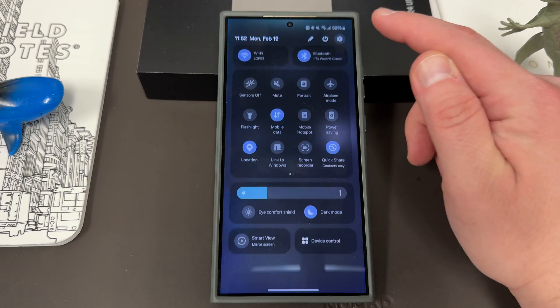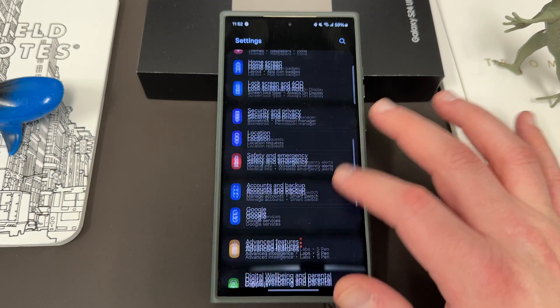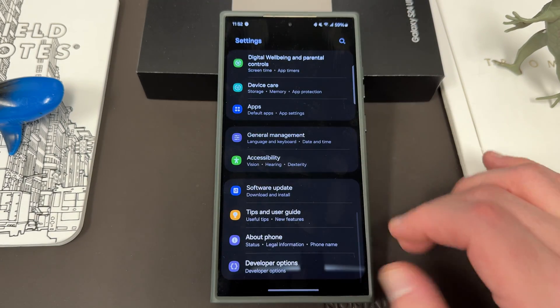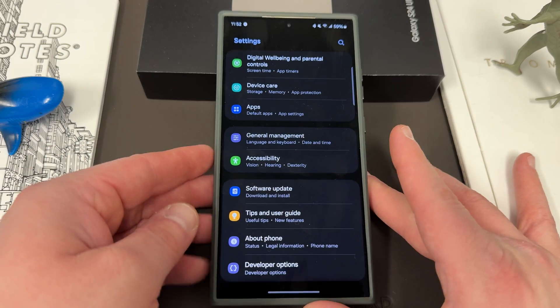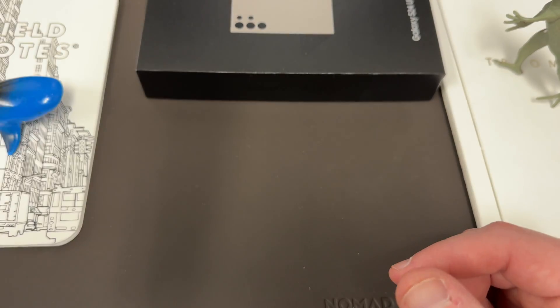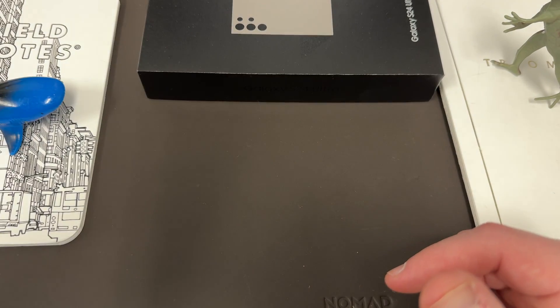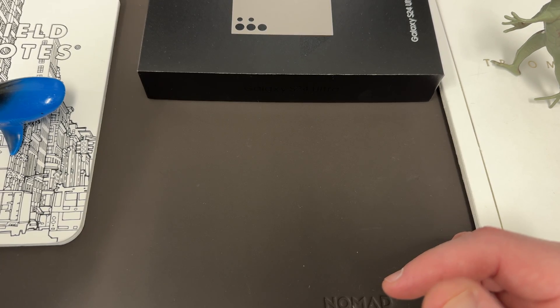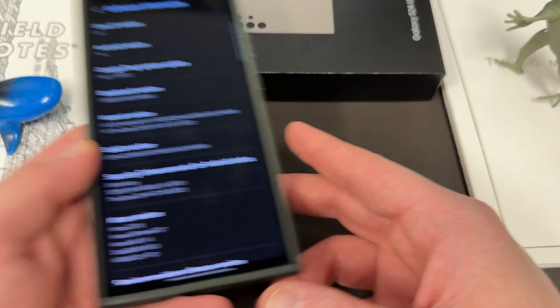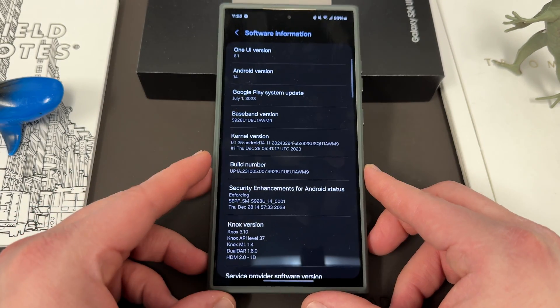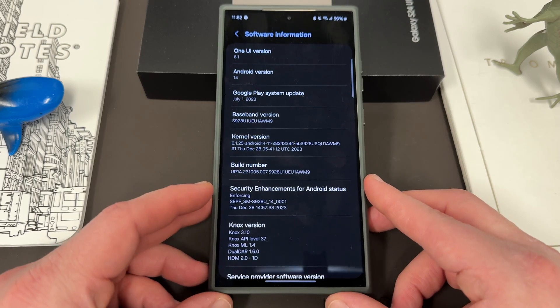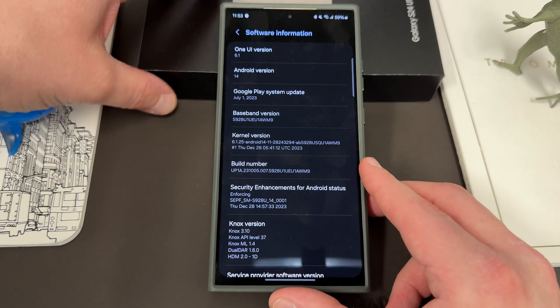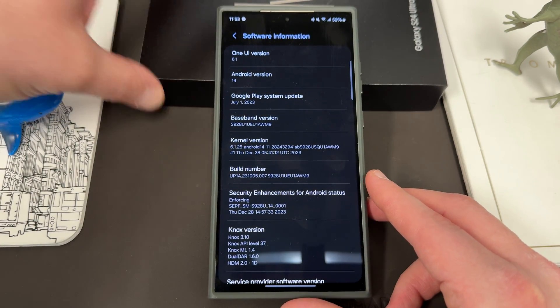So if you go into the main settings menu, scroll down to the bottom, you're going to go into about phone. Now I'm going to scroll down here when I tap on about phone so that you guys can't see my phone number information. But you'll tap on software information, and when you get to software information, this is the screen that you're going to get.